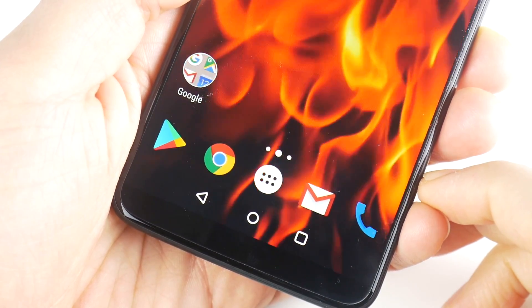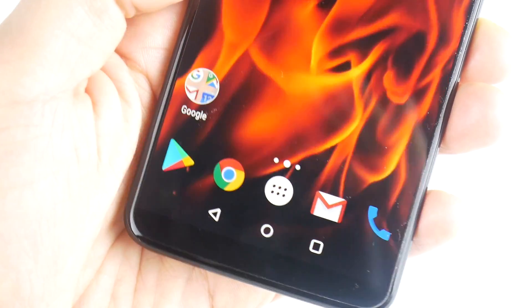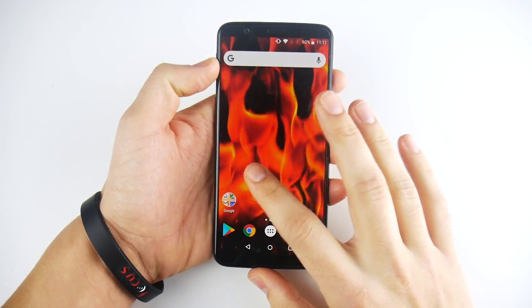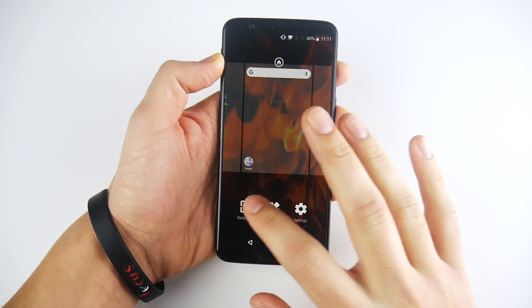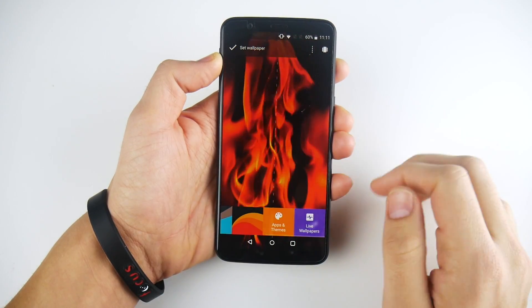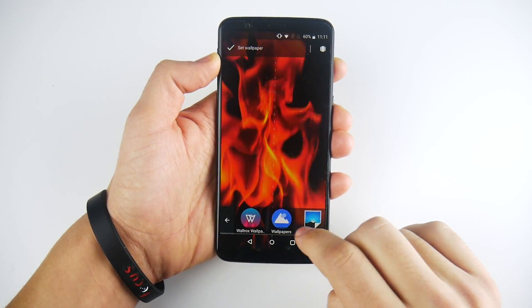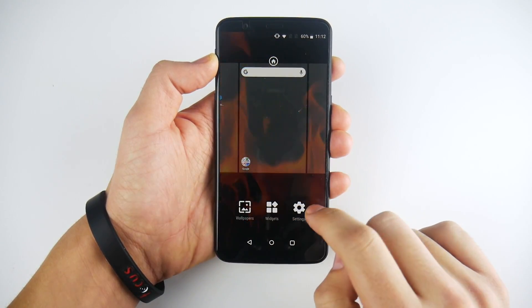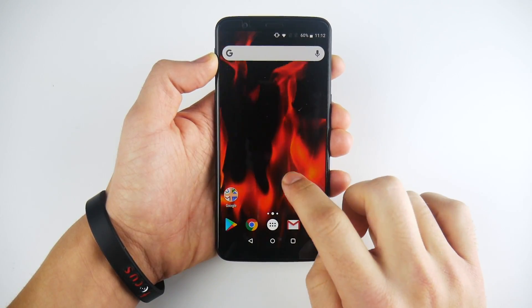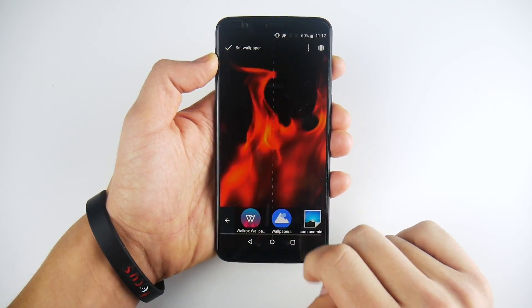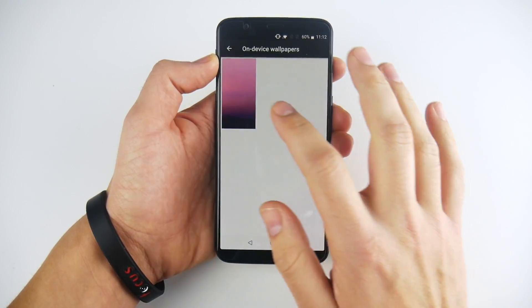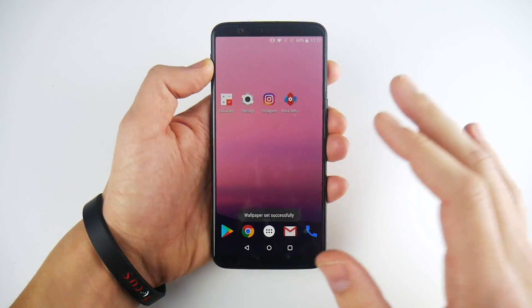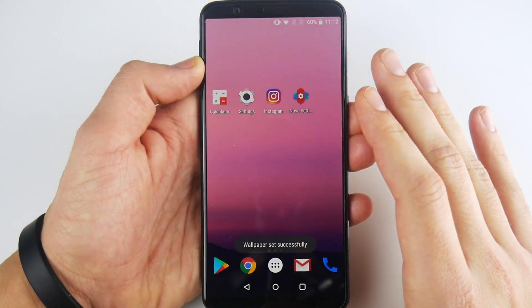Have you been enjoying that flaming wallpaper on the OnePlus 5T this whole video? Well, we're going to disable it right now — don't worry, I'll leave it linked down below if you want to download it. I just don't recommend you run live wallpapers for performance: it's a resource hog, a battery hog, and it will slow your phone down just slightly. So go into Apps and Themes, go to Wallpapers, and just set any static wallpaper you want on this phone. That's my recommendation — a static wallpaper.